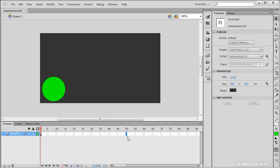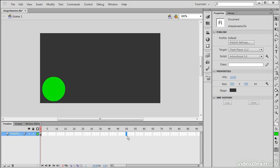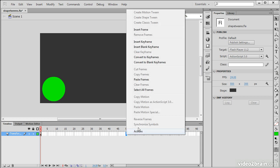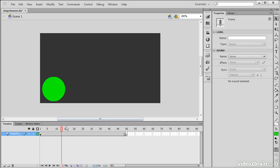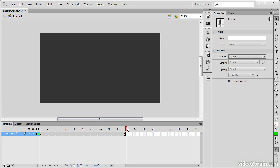Now let's go to frame 50, and I'm going to right-click there and choose to insert a blank keyframe. Because it's a blank keyframe, we can see that there's actually nothing on the stage at that point. I've got 49 frames of my circle, and then a frame with nothing whatsoever.